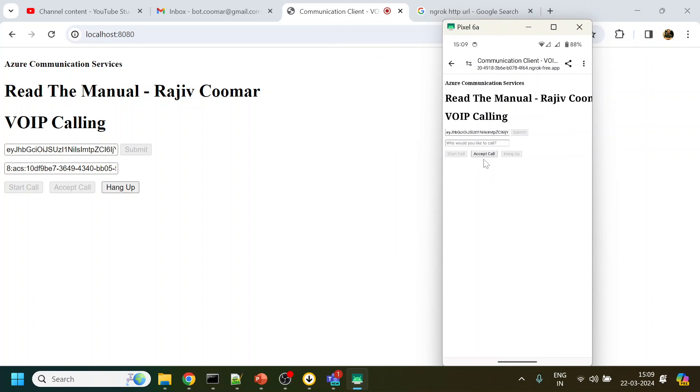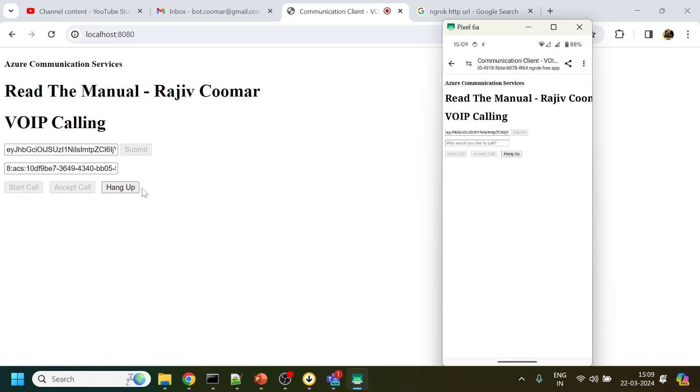If you see over here I'm getting a message of accept call. Once I click over there it has started and now I can see that I am getting audio from my system and this is another one I'm getting from my mobile. I will click on hang up over here.